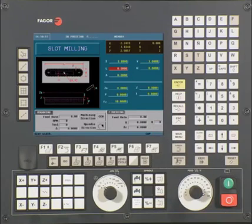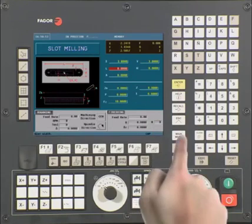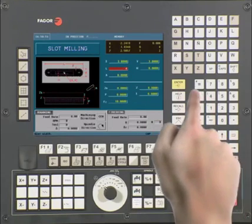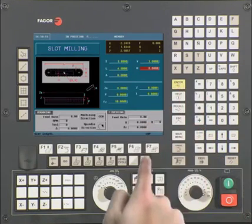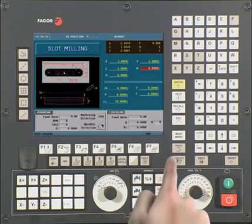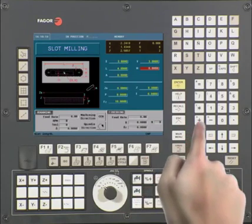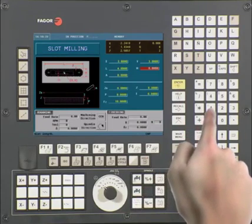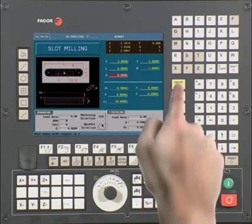L is the slot length. In this case, it is 4. Press Enter to continue. H is the slot width. In this case, it is 1. Press Enter to continue.